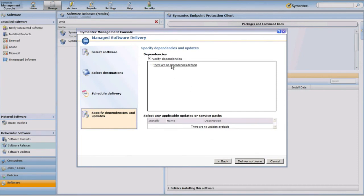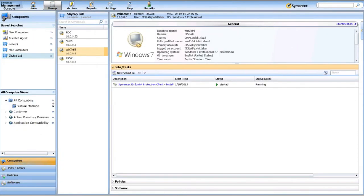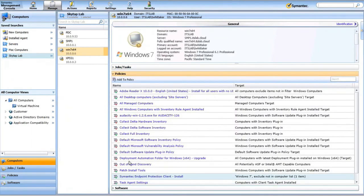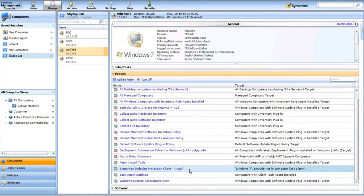Finally, with this package, there are no dependencies related to this individual software resource, although I could engage in a more complex deployment if I choose. The last step is to go ahead and click Deliver Software. We'll confirm by returning to the Computers view and looking at my Win7x64 machine. We'll see that my original quick delivery task is still there, and now our new managed software delivery policy is also there — Symantec Endpoint Protection Client install is targeting this computer.